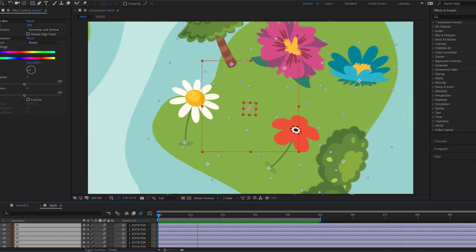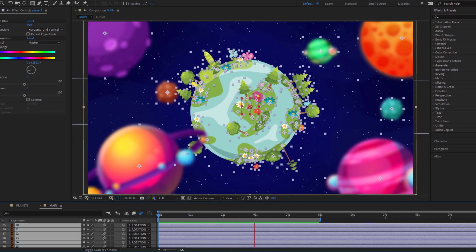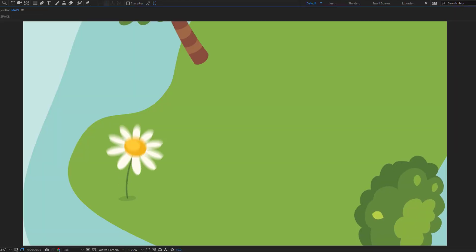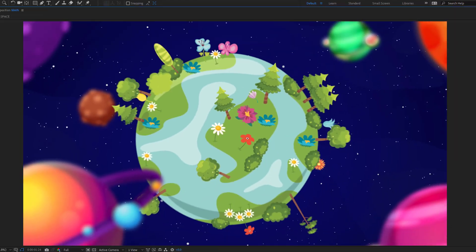Hey guys, welcome to my new video. In this video I'm gonna show how to make this animation using After Effects. Let's get started.